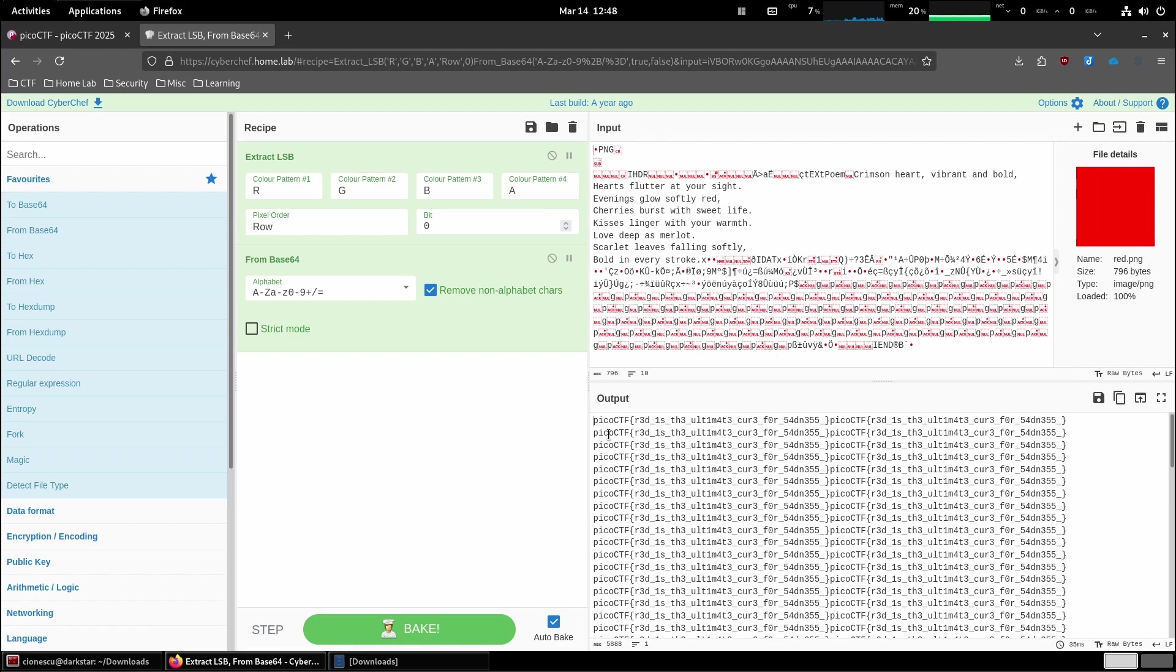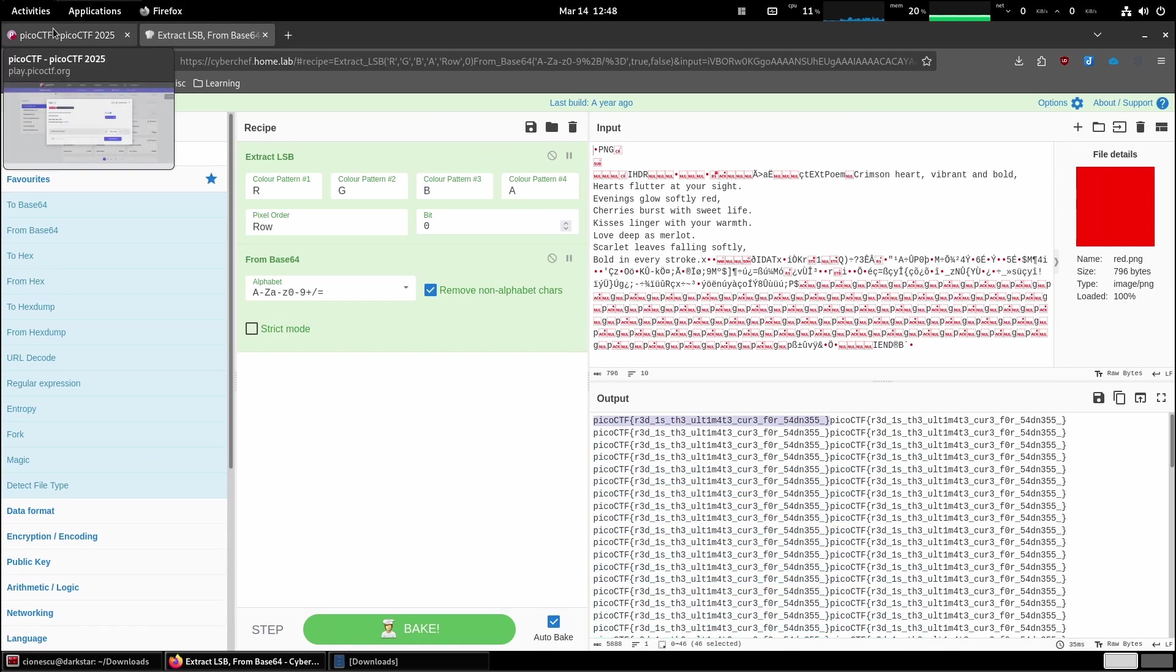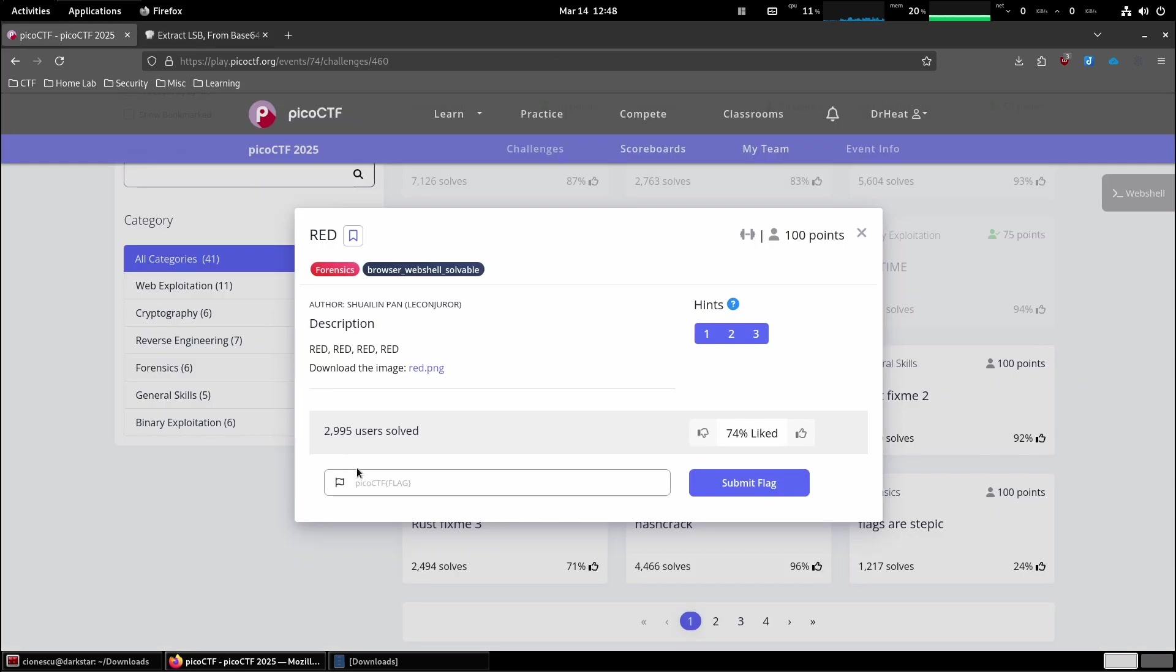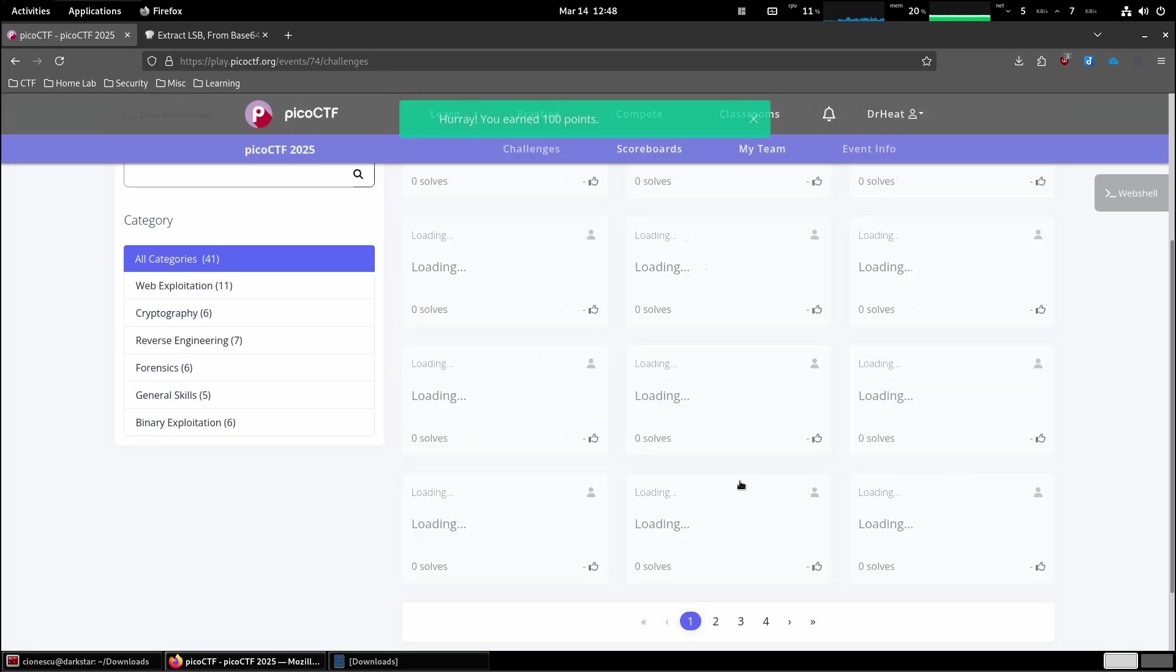PicoCTF red is the ultimate cure for sadness. Let's grab the flag, head back over and submit the flag.